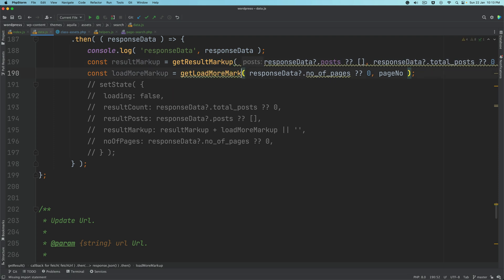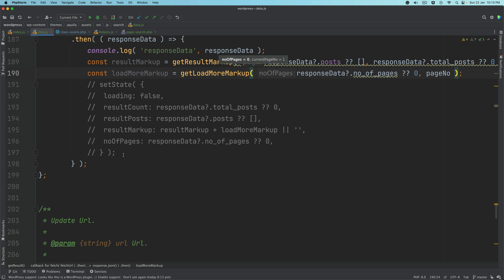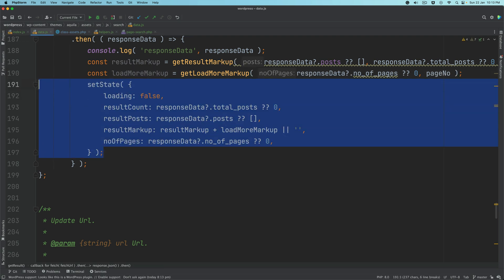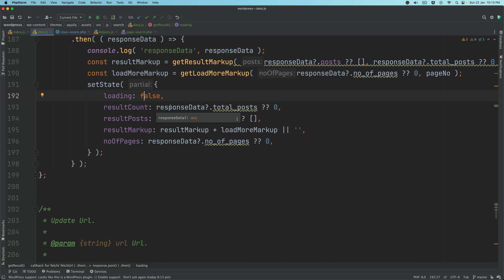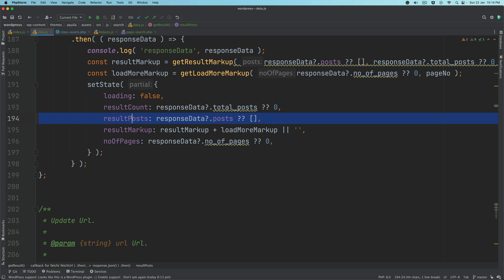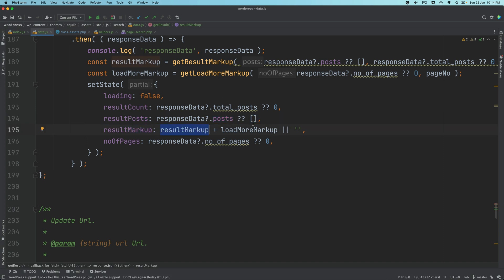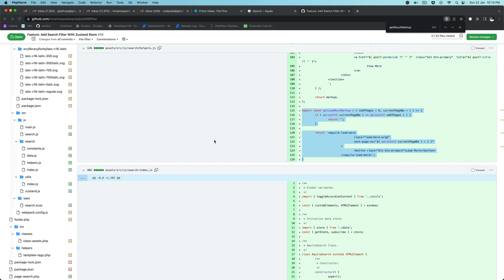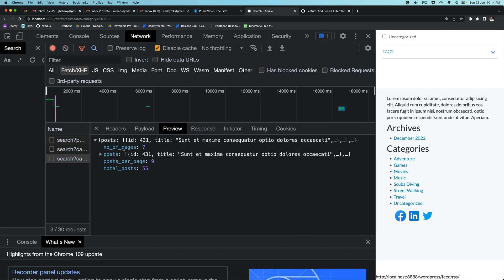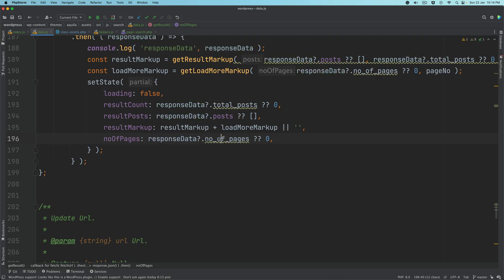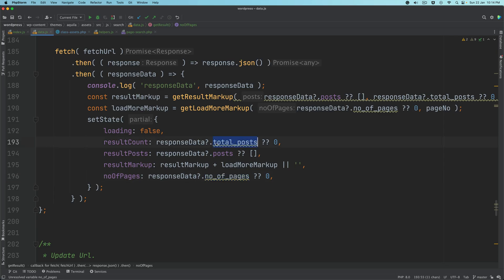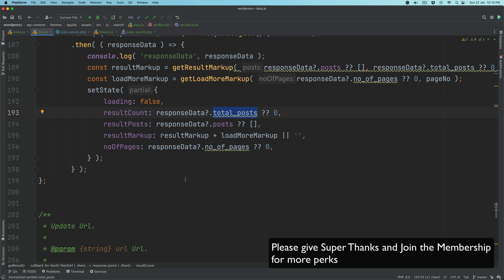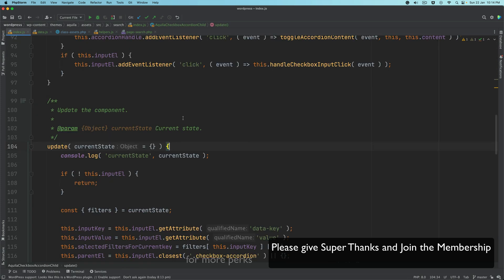It gets automatically imported at the top. Then we call setState, under which we set loading to false, result count to response_data.total_posts, result posts, and result markup will be the result markup along with the load more markup. The number of pages will be response_data.number_of_pages. Looking at the response we have posts per page and total posts — all of that information will be set in the state.